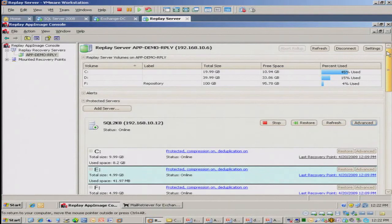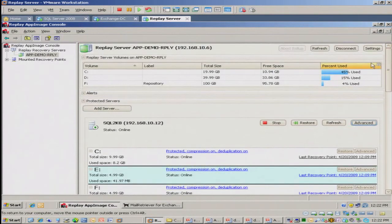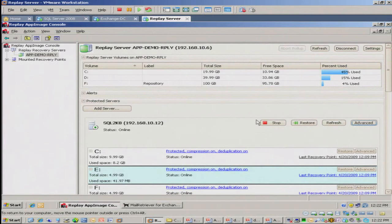I've now installed the agents on a SQL server, an Exchange server. The agents do require a reboot. So at this point, you see the console. I see the repository volumes on my server. We have complete alerting and eventing built into the product.